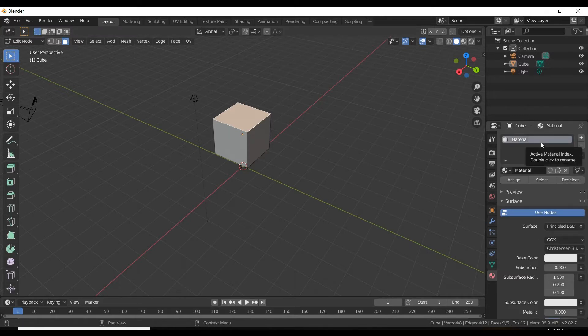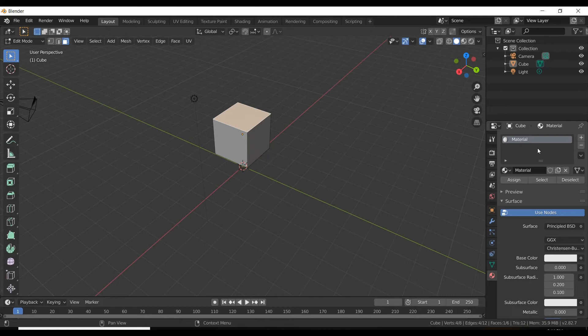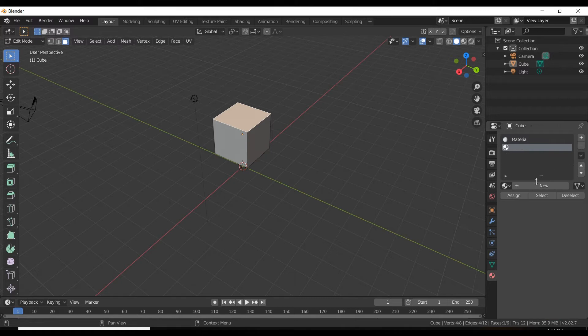Now in order to apply colors we have to go to material property. You can see this material is applied to the whole cube by default, but since we have to work on each face, let's create a new material